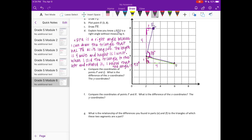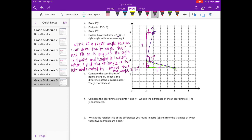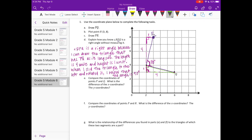Compare the coordinates of points P and Q. What is the difference in the x-coordinates and the y-coordinates? Point P is at (2, 4) and Q is at (6, 3). The difference in the x-coordinates is 4, and the y-coordinate difference is 1.